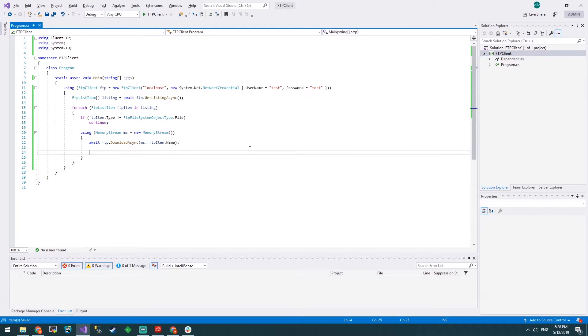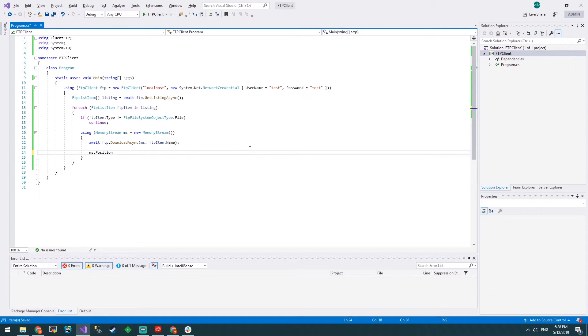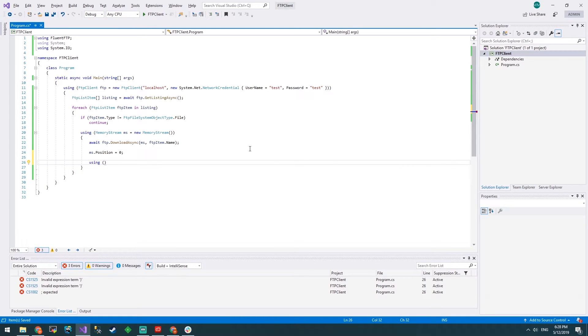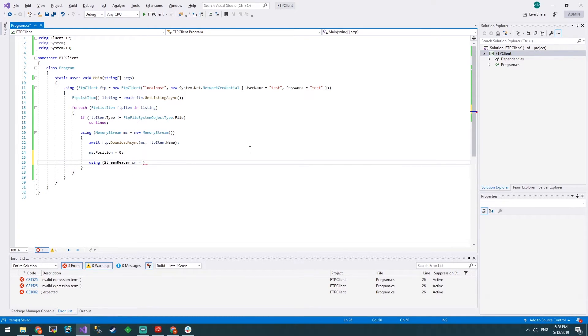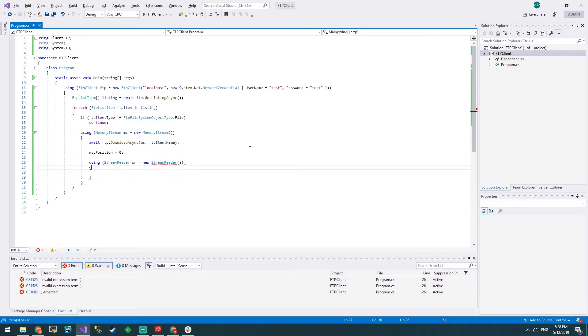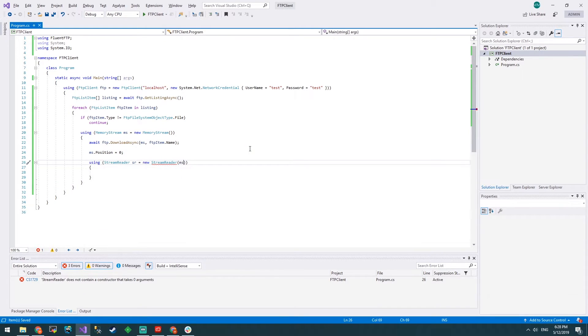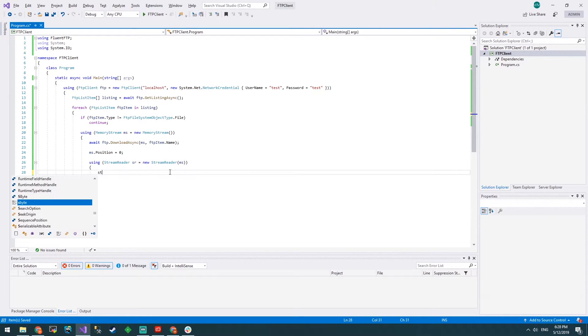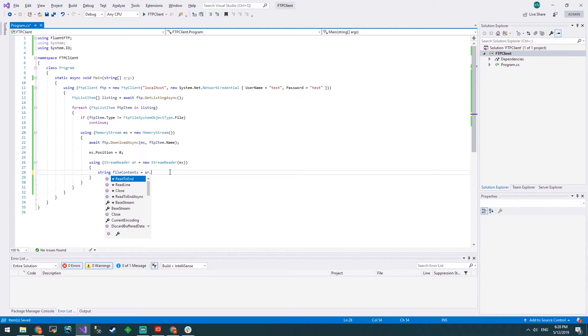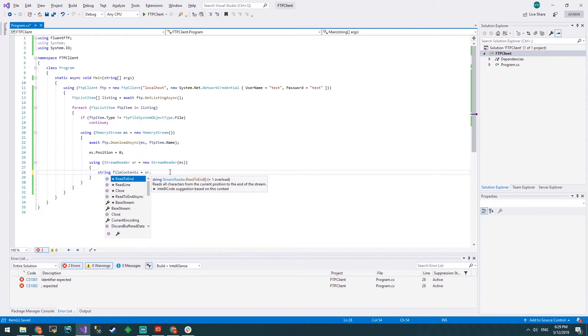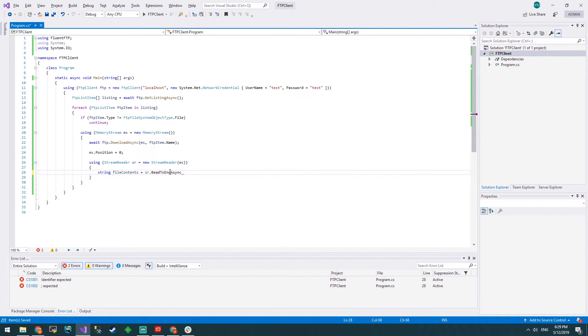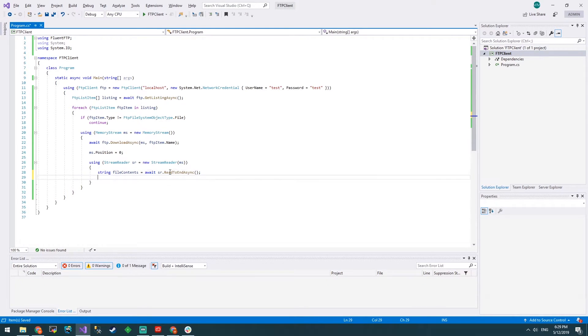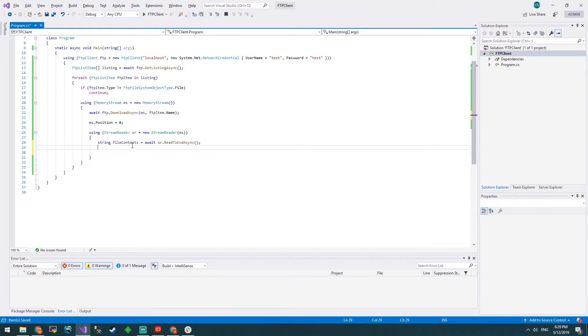Everything after this point will be downloaded into the memory stream. But how do we read it? We have to reset the stream position back to zero and then create a stream reader. We'll put memory stream as its constructor parameter. String file contents equal sr.ReadToEndAsync and we'll await that. So we've got the file contents, we can read it.